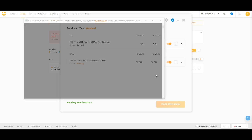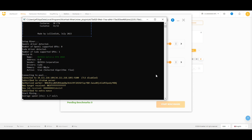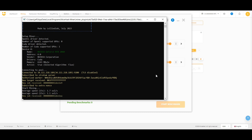Once benchmarking is done, NiceHash will automatically begin mining your cryptocurrency of choice. If you haven't already selected a cryptocurrency, go to the Mining tab where you'll see a list of supported cryptocurrencies. Choose the one you want to mine and click Start. NiceHash miner will automatically switch between the most profitable algorithms to maximize your earnings.